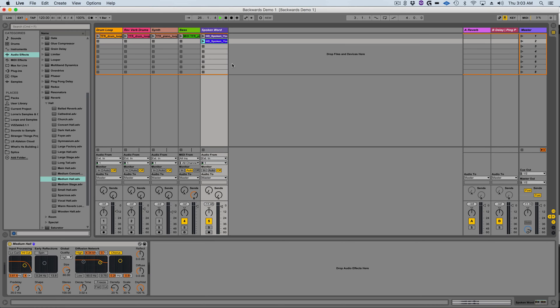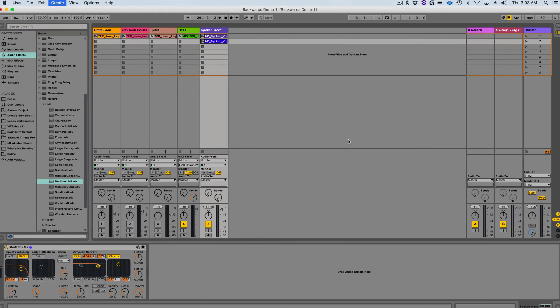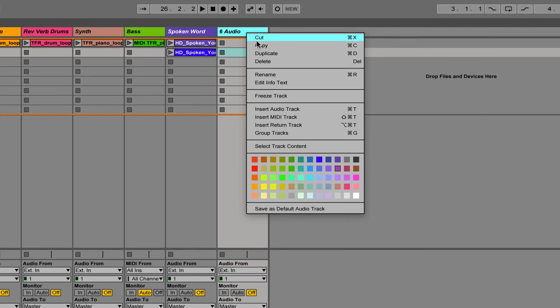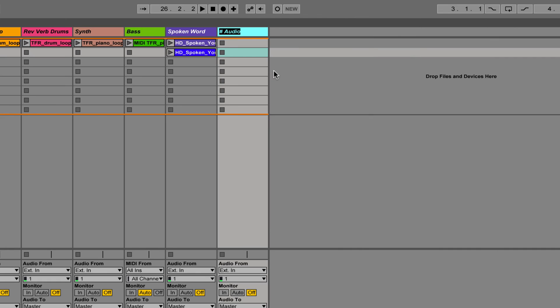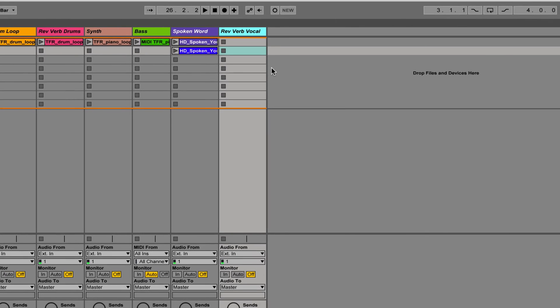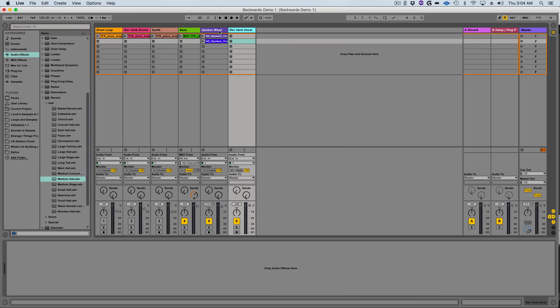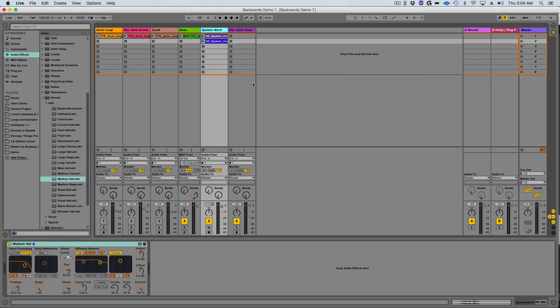Now I'm going to need to print this effect as audio so I can then reverse it back again. Here's a very easy way to do that. I'm going to create a new audio track and rename it reverse verb vocal. Now I can print this effect by recording it into a new clip on the new track but here's an easier way.